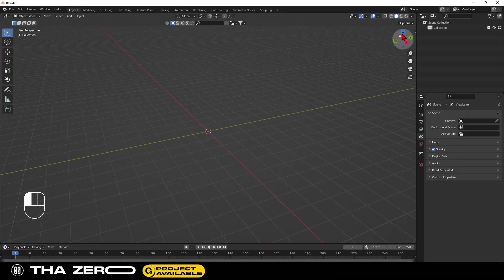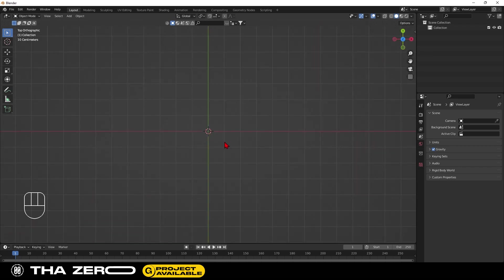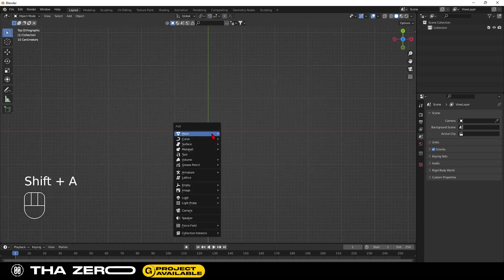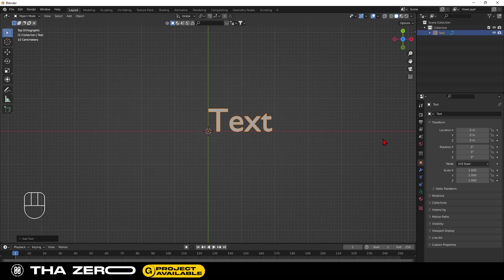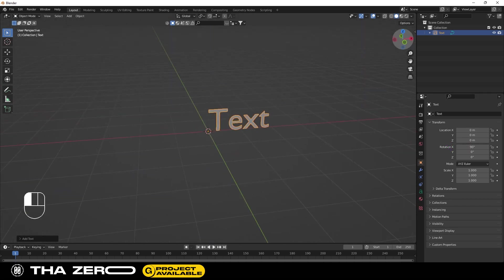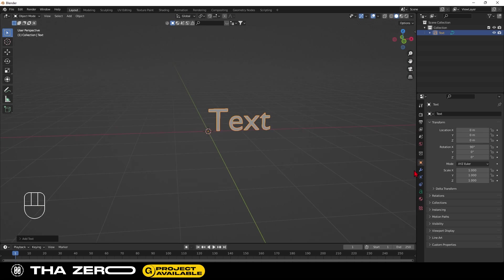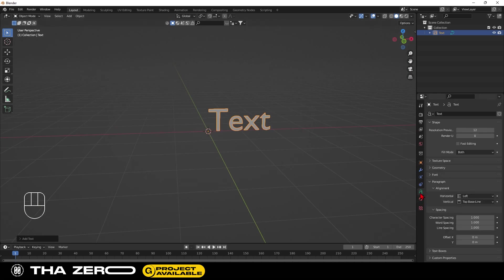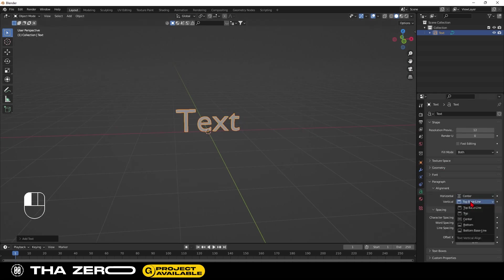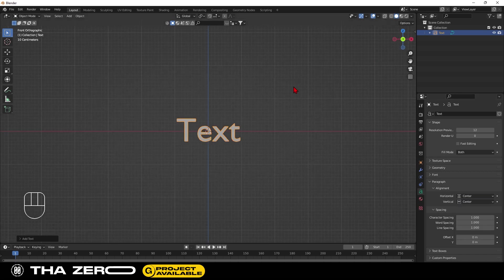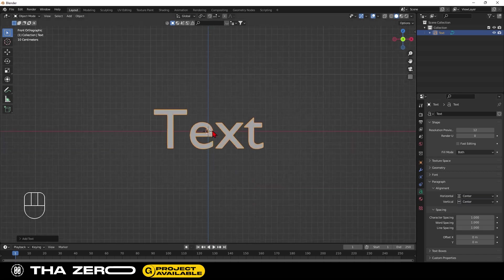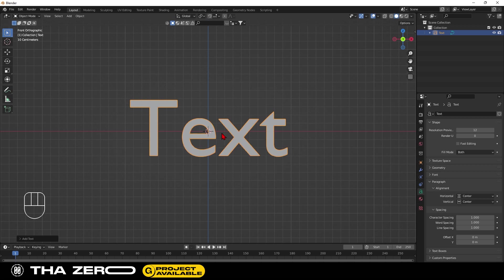With Shift plus A, open the drop-down menu and select the text option. I recommend changing the rotation of the text by 90 degrees. Go to the text settings and set the position to center. This is necessary for the effect. By pressing the tab key, you can start editing the text.